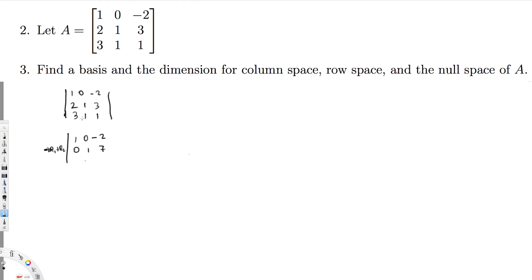For the third row, I use -3R1 + R3. That gives: -3 + 3 = 0 in the first position, then 1, then -6 + 1 = -5... wait, let me restate: -3 times the first row plus the third row gives 0, 1, 7. So the third row also becomes 0, 1, 7.